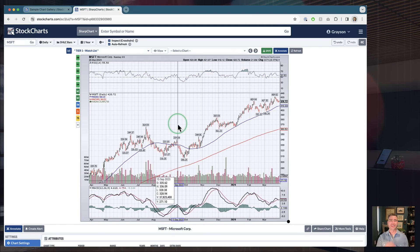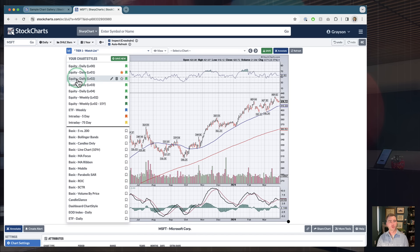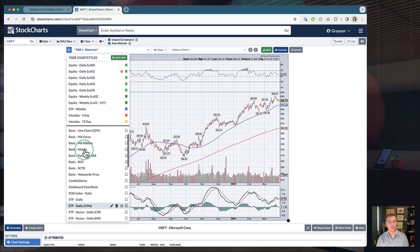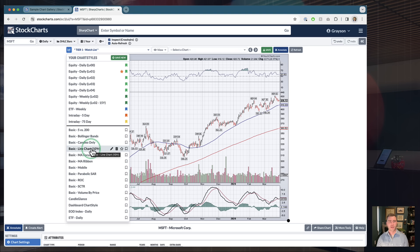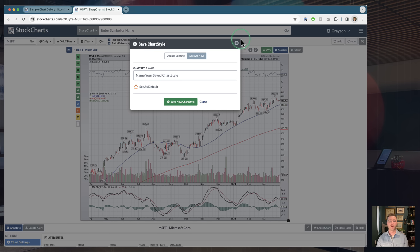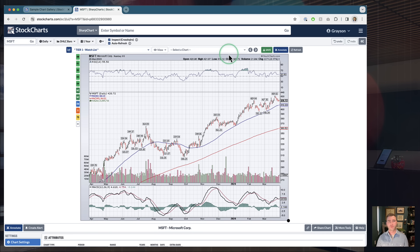Once saved, you can access those chart styles from the menu up top. I have a ton of different chart styles saved for lots of different reasons. You can save these chart templates to your own account, and the Sample Chart Gallery is a great way to find charts you might want to use. There's also a 'Save New' button at the top — you don't have to scroll all the way down. You can save those chart styles to your account directly from that menu.